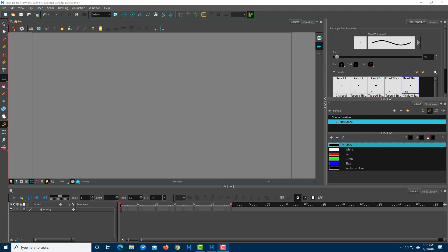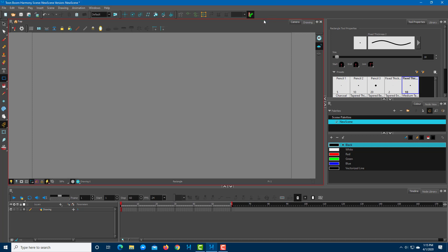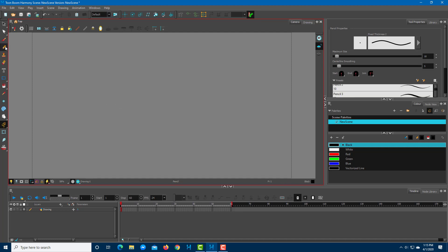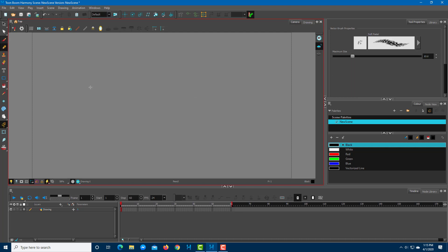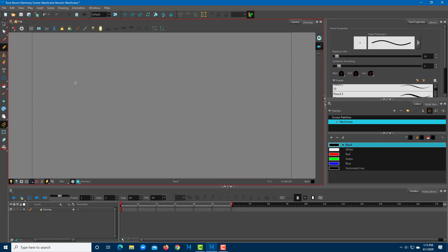Let's start with basic animation inside of Toon Boom Harmony. To start with animation, I'm going to draw out an object which I want to animate. I'm going to take my pencil tool — you can also take the brush tool. I'm going to make something like a car, not going to worry about its details. This is what I want to animate, so this is my car right over here.